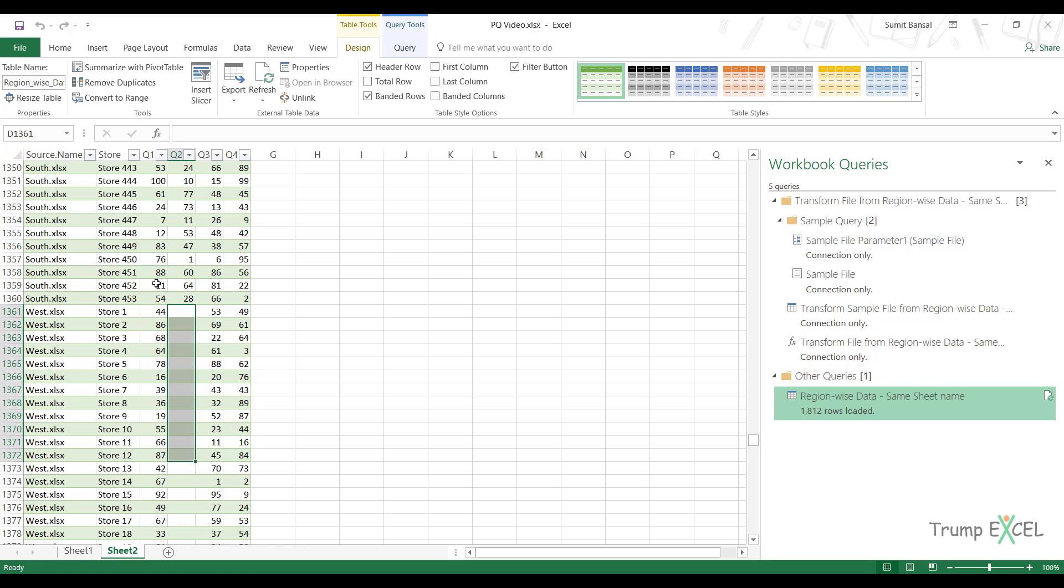It will not give you an error here, but it will leave it blank telling you that it cannot find the data in that workbook. So if you are doing this, just make sure that the column names are same. If you want to combine these columns, if you don't want to, then it will fetch the data based on whichever column it can find.